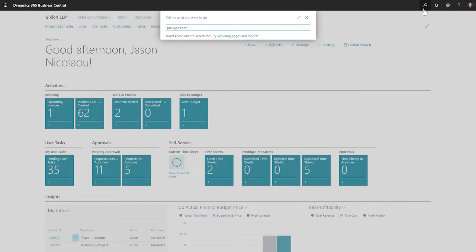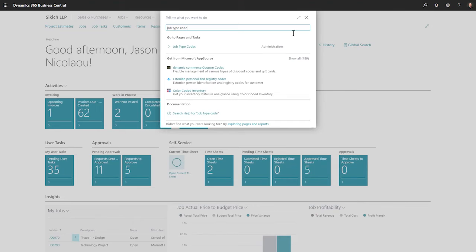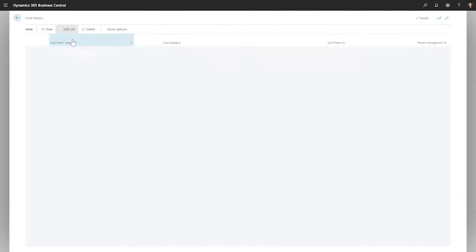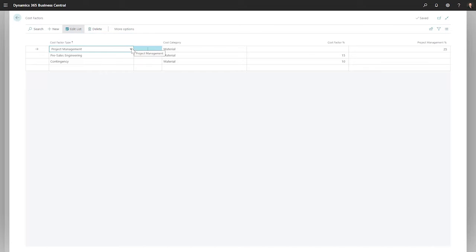The configuration for cost-factors starts with the job-type code. My previous video explained how job-type codes drive the estimation workflow. They also manage cost-factors.